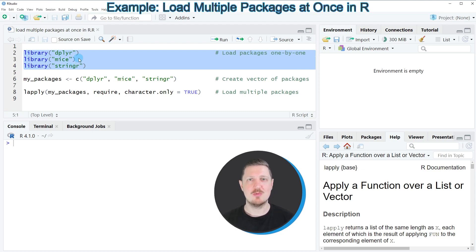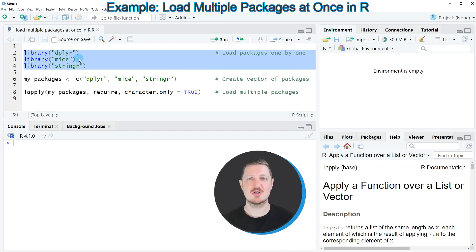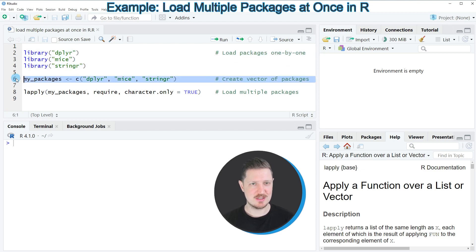However, we could also specify a vector that contains the name of all packages that we want to use, and we can do that as you can see in line six of the code.